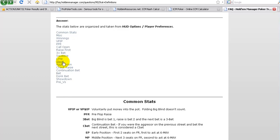So steal, for you guys out there who are maybe new to this, doesn't necessarily mean trying to steal the blinds with a weak hand. It's a positional move. It's defined as a positional move. So you can make a steal with aces. It's completely irrelevant, actually, your holding. What's important is that everybody's folded to you and you make an open raise in late position, or in the small blind. Aggression is very clear, of course.